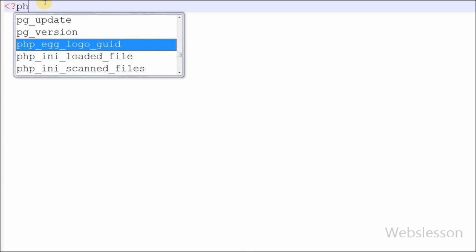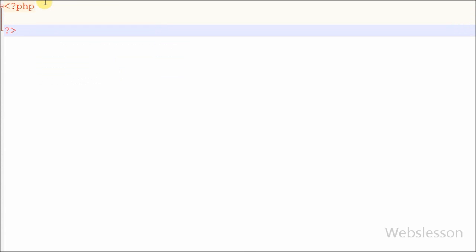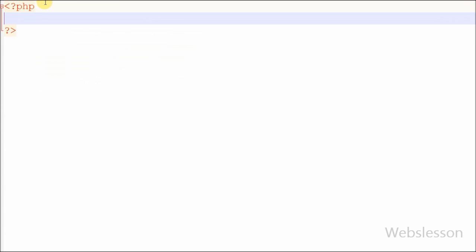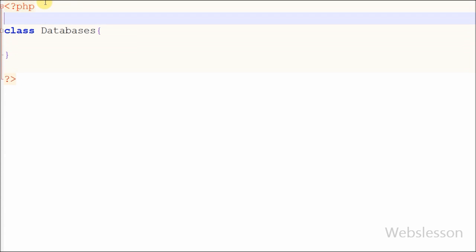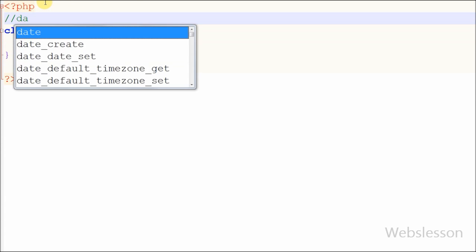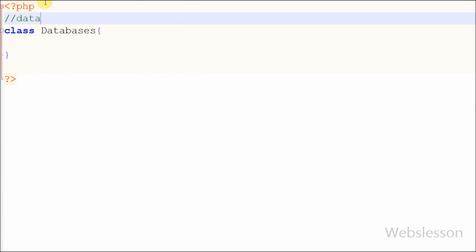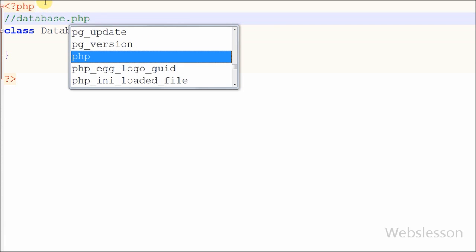Now I will show you how to create a class in PHP. It is very simple — first open the page, write the PHP open and close tags, and between these tags write the class keyword with the name of the class. Here I have written 'Database' and saved this page with the name database.php. Our simple class is ready.